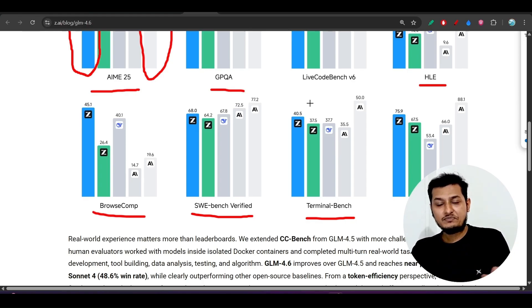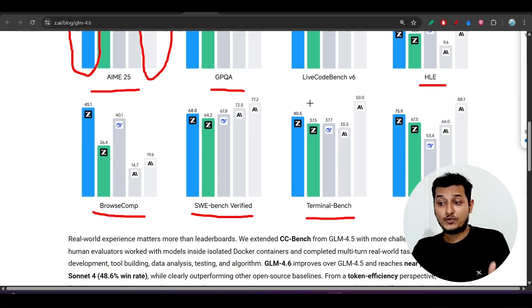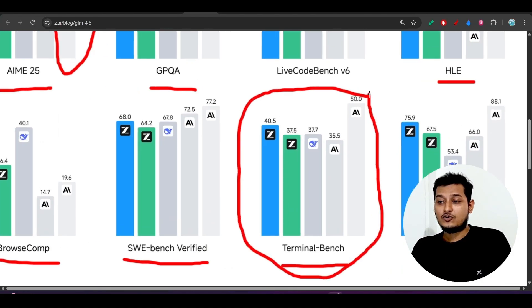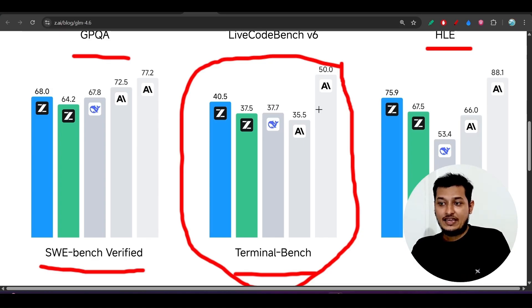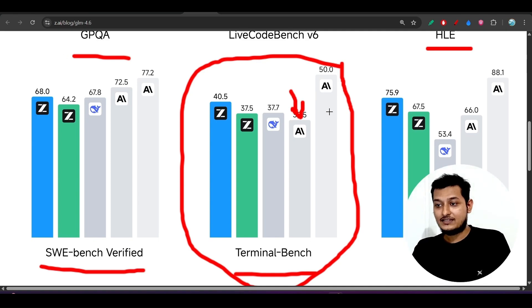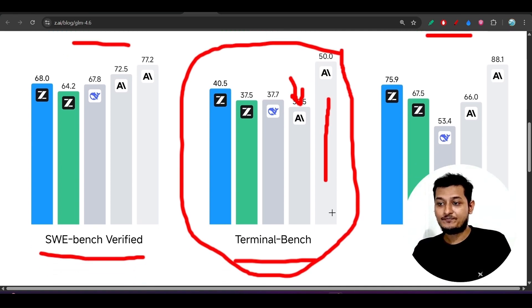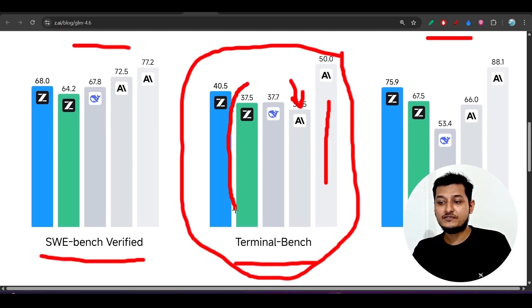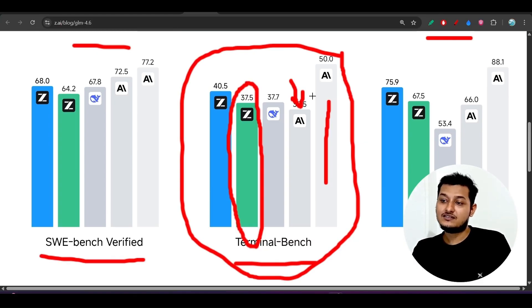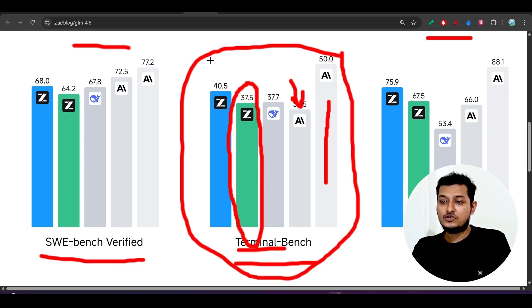Now one another thing is that some days ago many people switched from Claude Code to GLM 4.5 because of this only. Here you see, Claude Code is terminal based, we all know. And here you see that this one is the Claude Sonnet 4 and the last one is this Claude Sonnet 4.5.